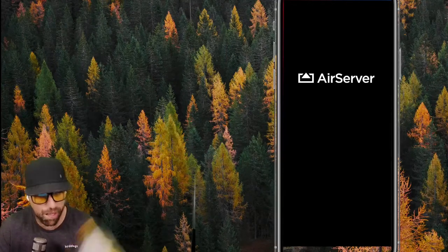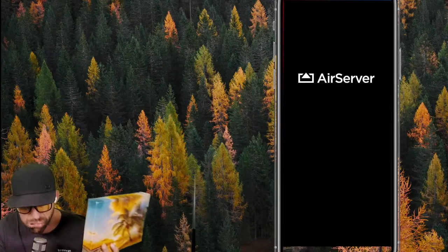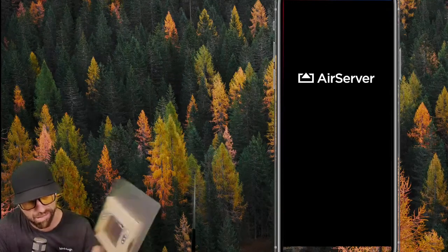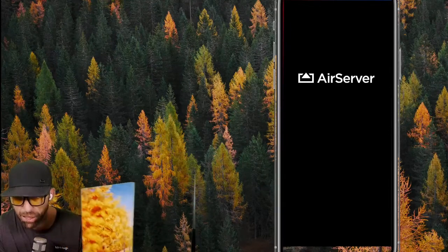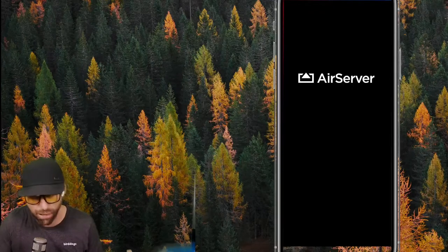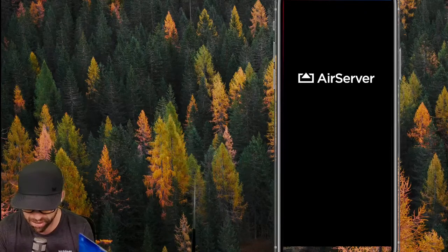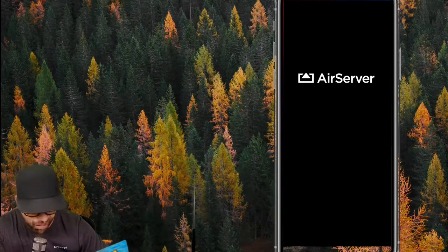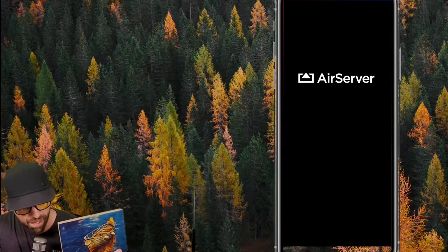Next is canvas — printed edge to edge, felt backing, sits on the wall, can be put in a floater frame or not. Then metal — one of the newest entrants, very thin, comes with its own mounting plate, ready to hang right out of the box. Look at the quality, the sheen. I normally sign them and write a personalized note if that's something you'd like.